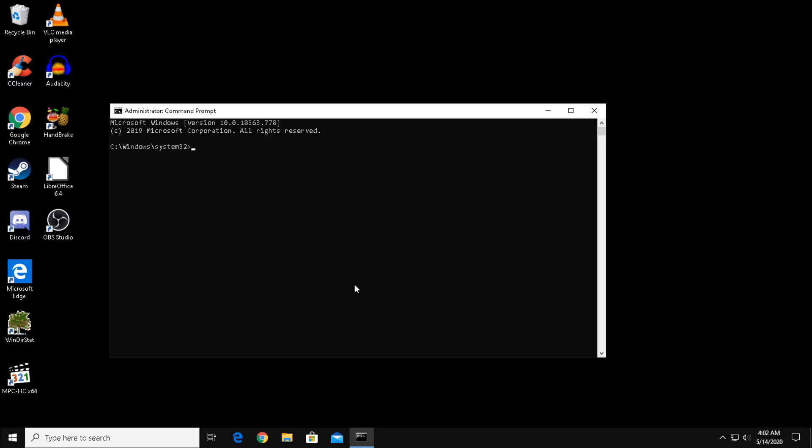At the command prompt, we are going to type in a set of commands which will scan your operating system for corrupted files, download replacement files, and correct the problem. I will list all the commands in the video description.